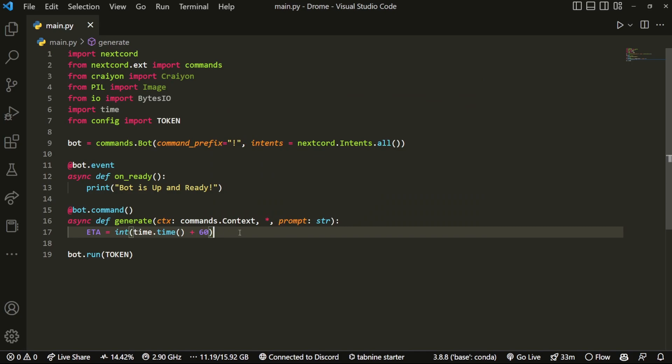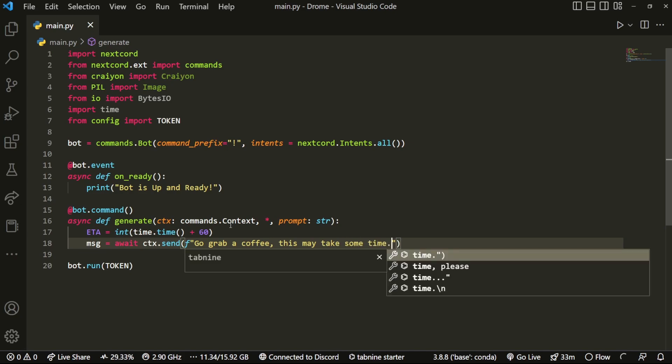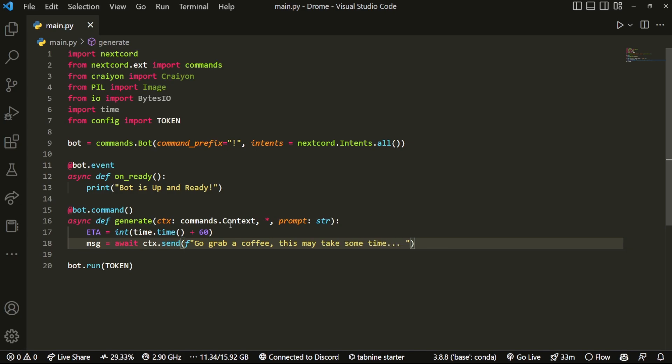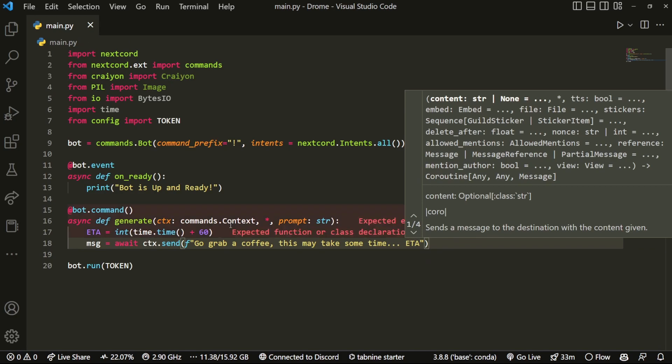And then we're going to do msg equals, and we can send something like "Go grab a coffee, this may take some time" with the three dots. And then we can even give them a nice little ETA using Discord's timestamp management.